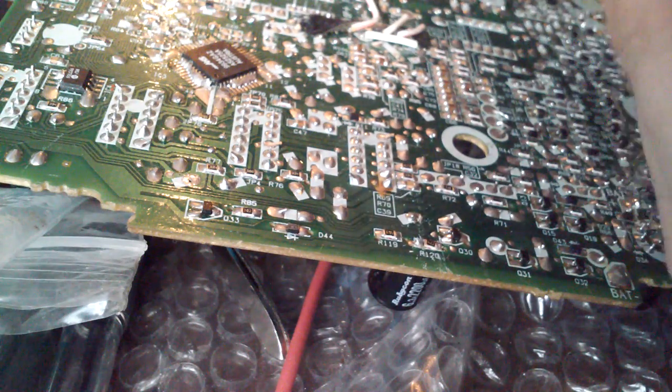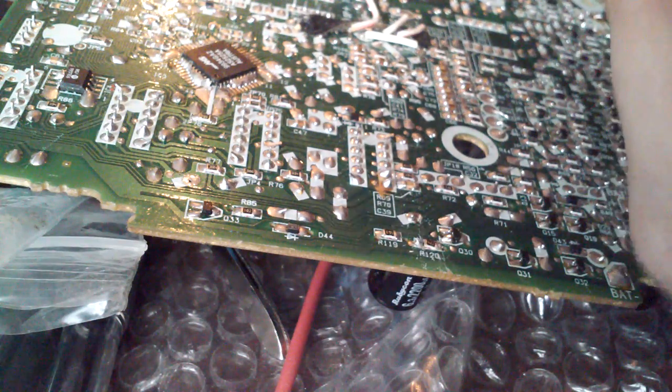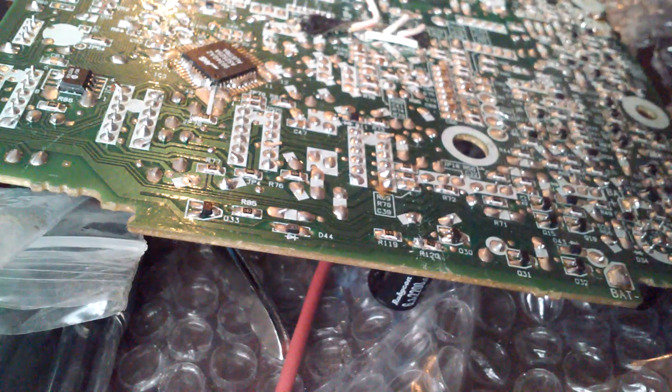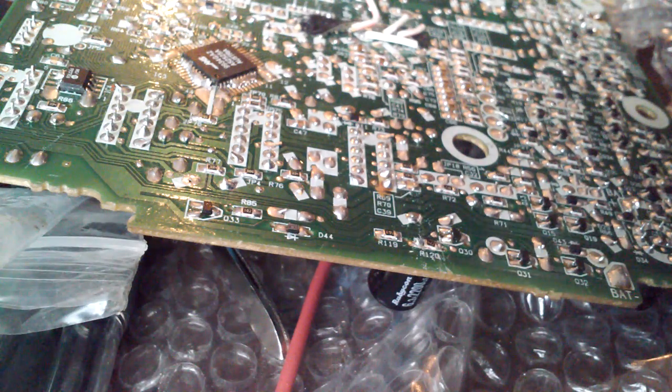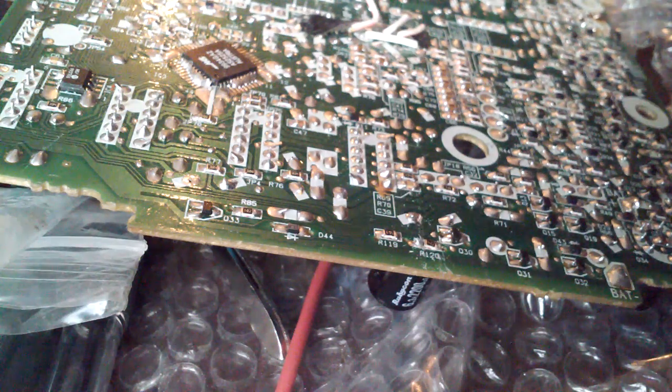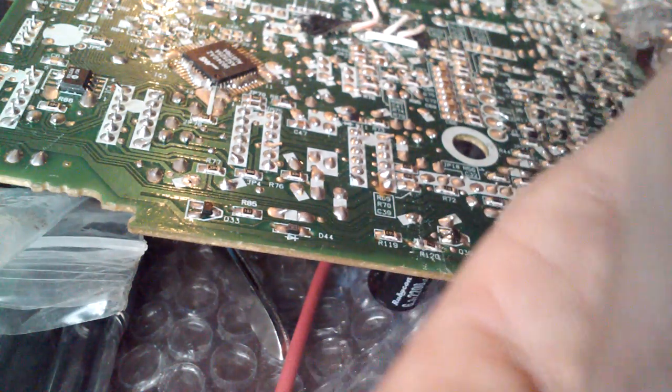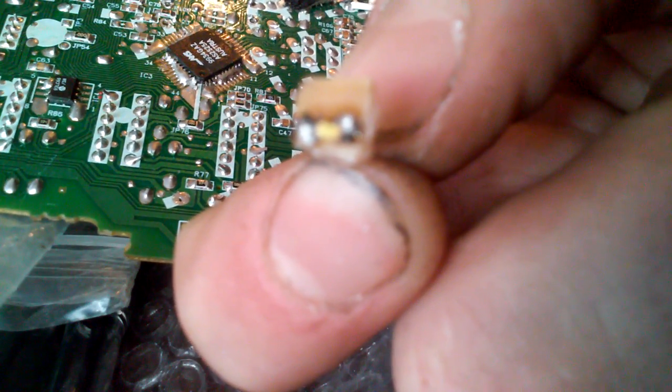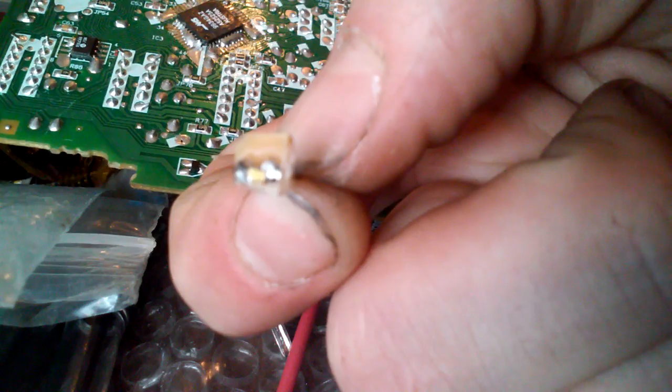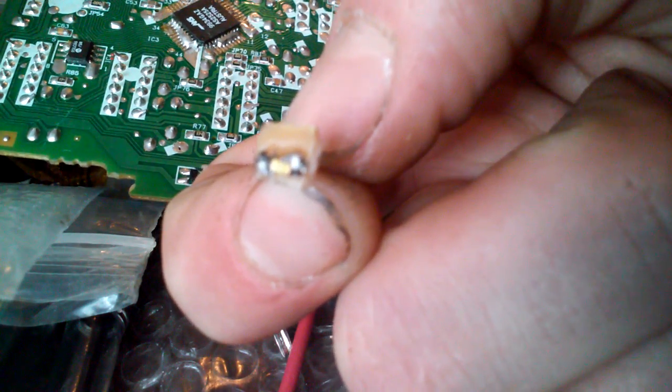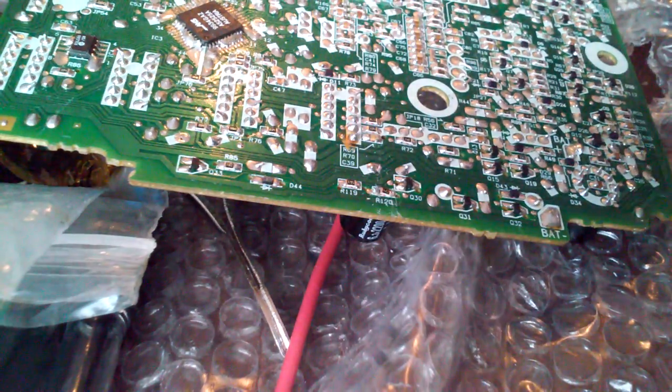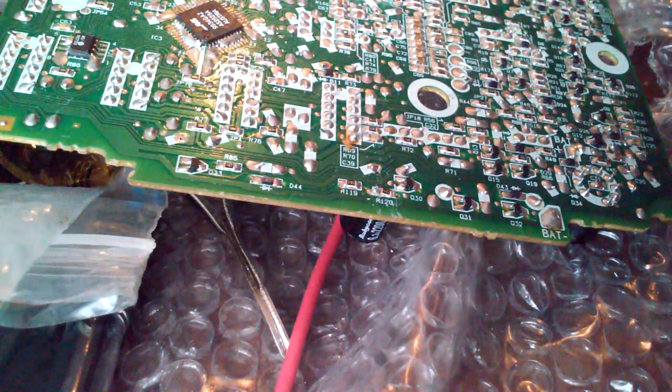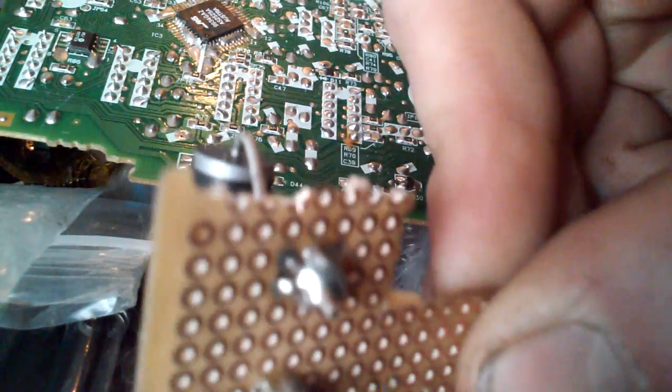These are what I've soldered onto the PCB, the project board PCB. Let me find the camera. Yeah, let's see. I got that soldered on there just using some of this Radio Shack PCB.